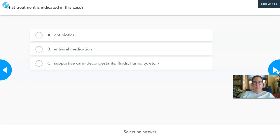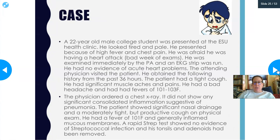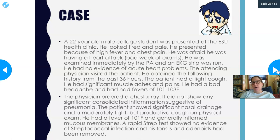Poll: What would be the treatment for this child with a common cold? Options are antibiotics, antiviral medications, or supportive care such as decongestants, fluids, and humidity. The physician already provided supportive care with a humidifier. Antibiotics treat bacteria, not viruses — completely useless here. There are no antiviral medications for the common cold. Supportive care is the treatment of choice for most viral diseases.